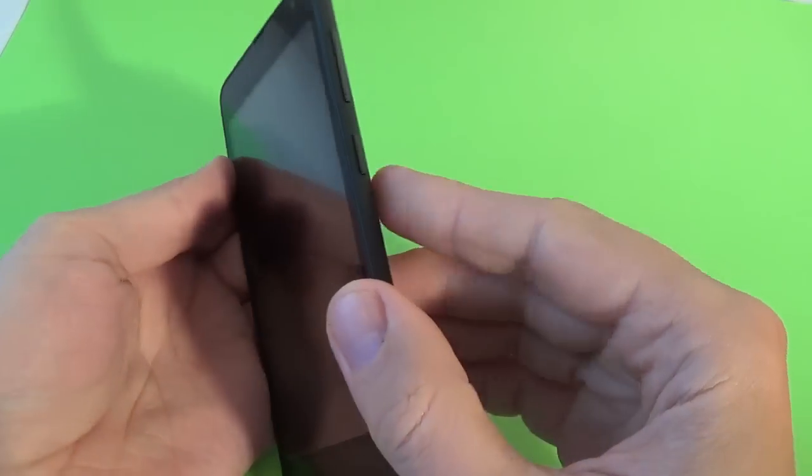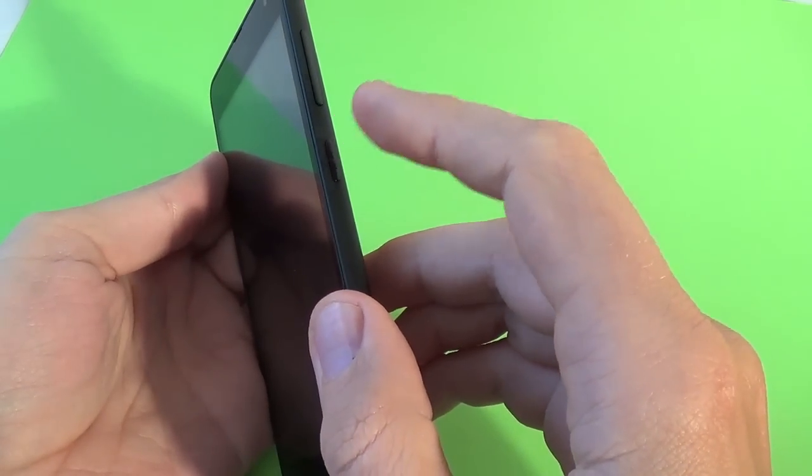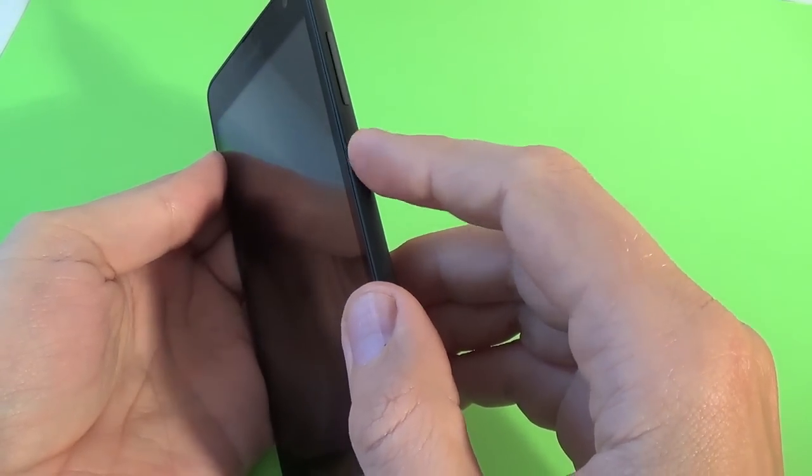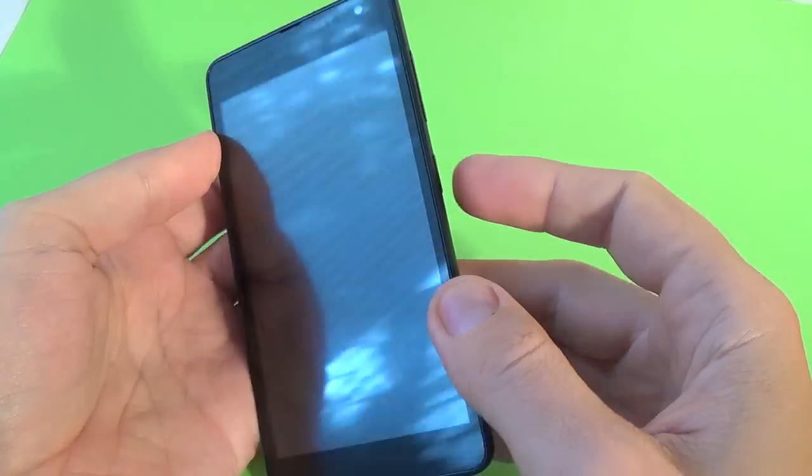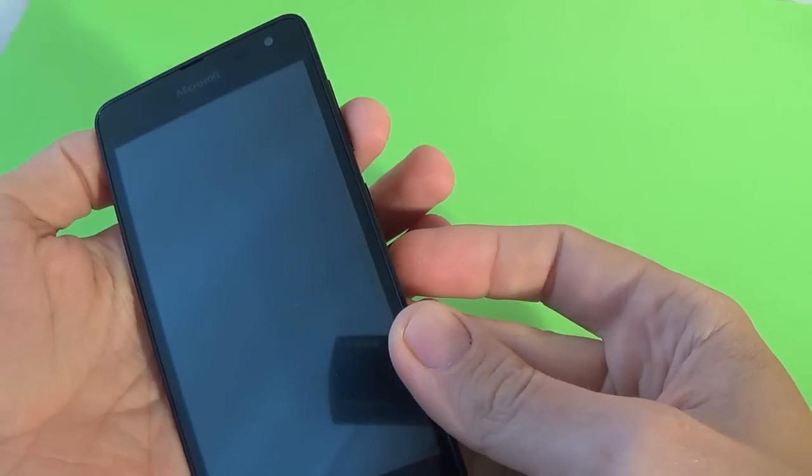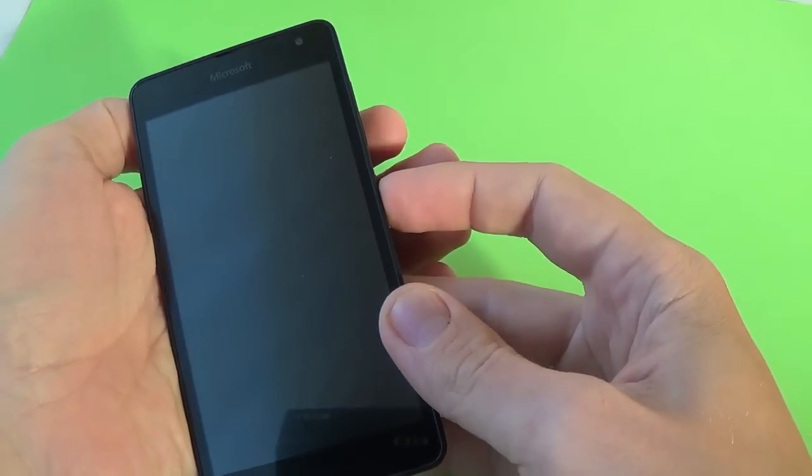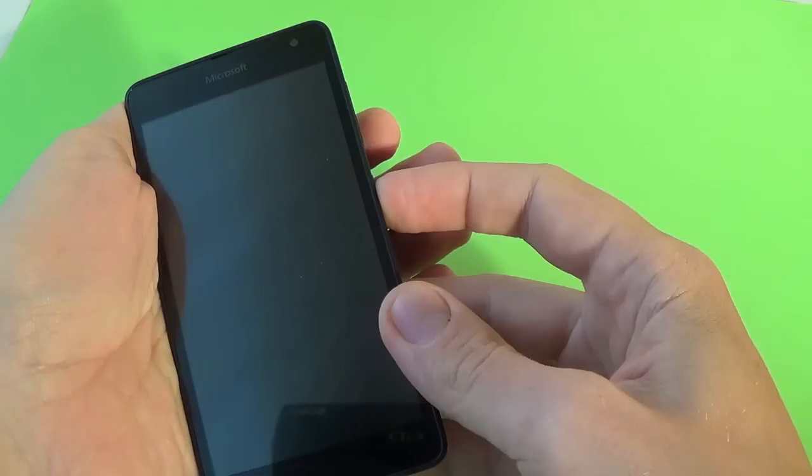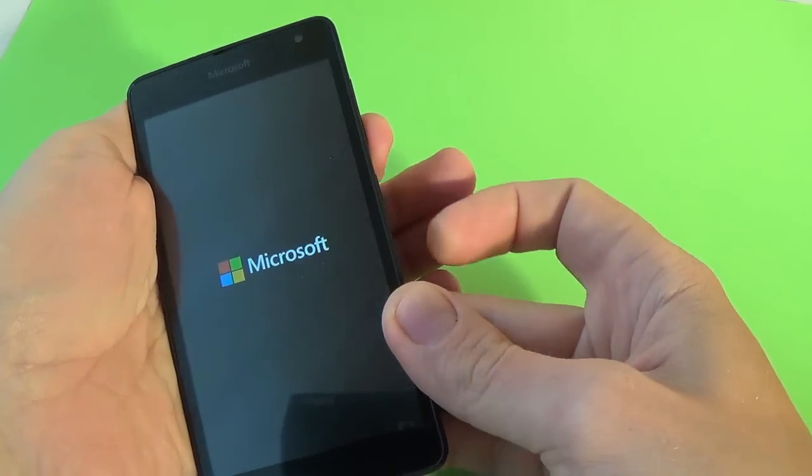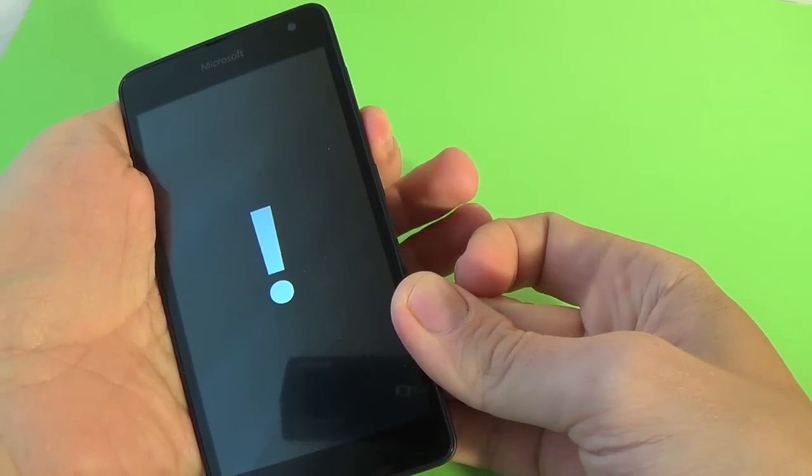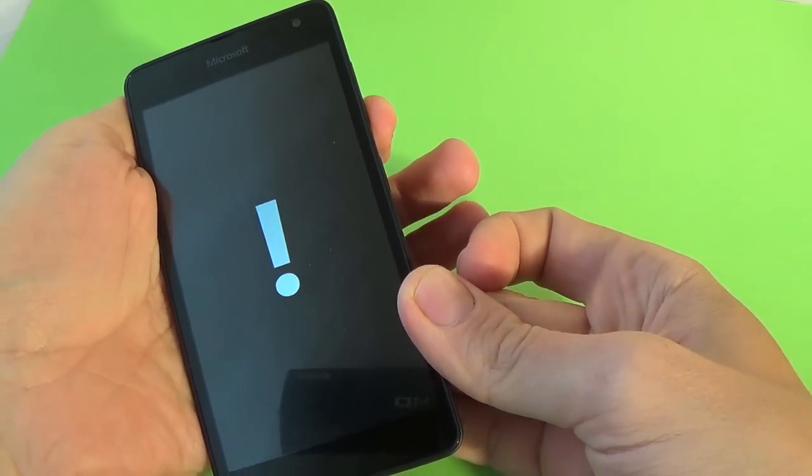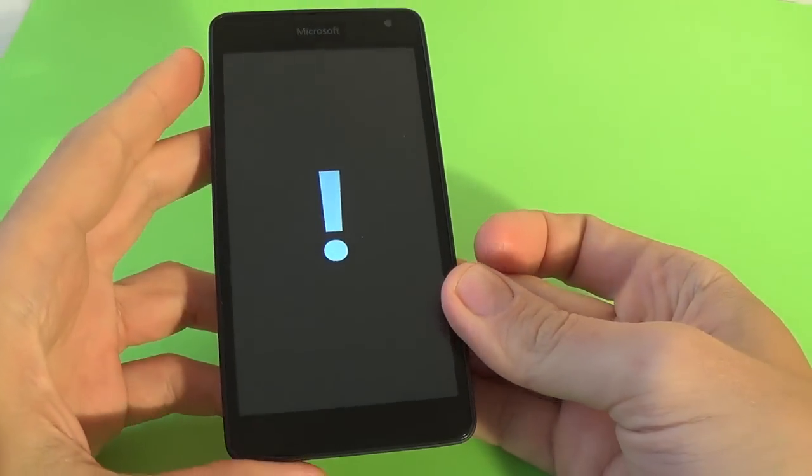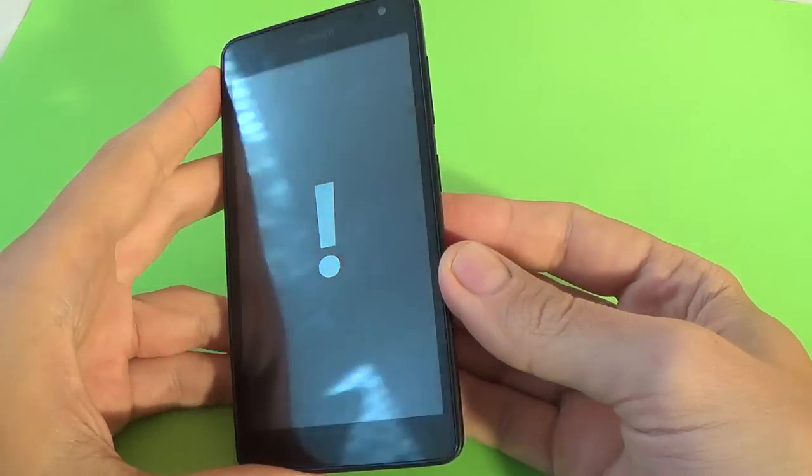And now just press the power button until the phone vibrates once and then quickly press the volume down button. Now press the volume down button. You see the exclamation mark.